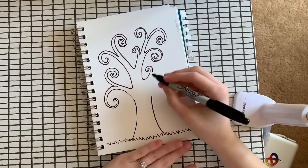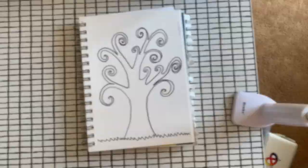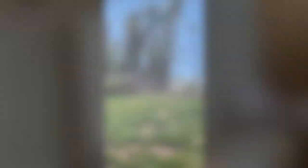So now that I have my tree finished and drawn, I can decide if I want to color it in or leave it black and white. And now I can go on my nature walk.